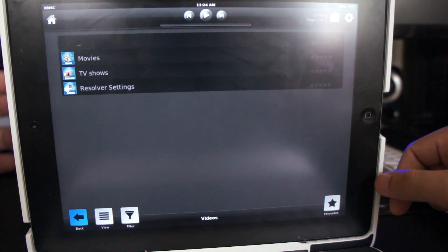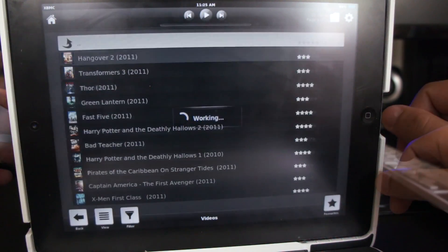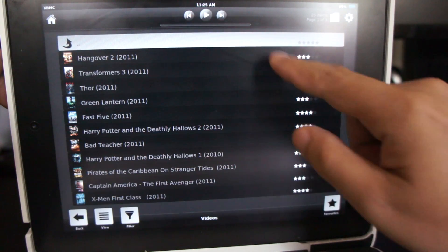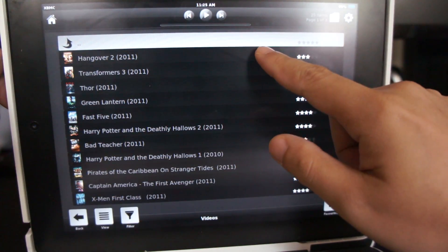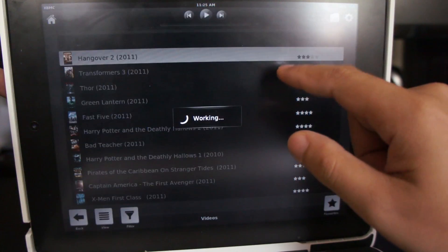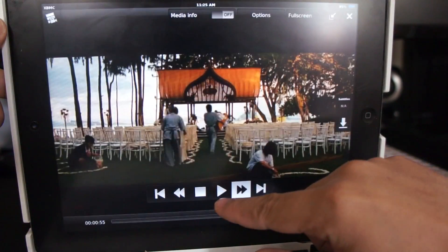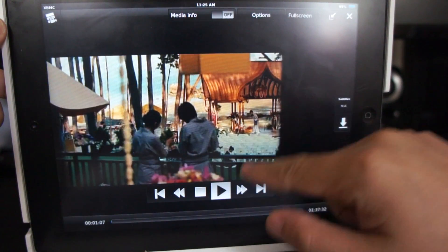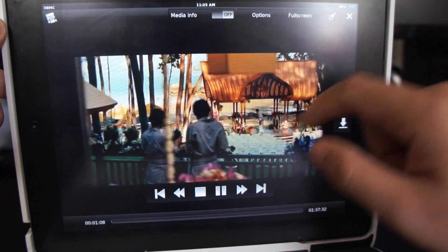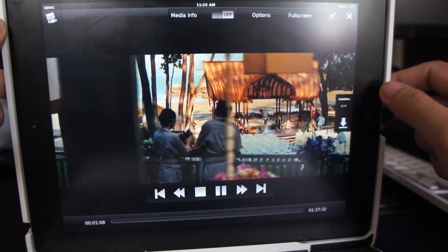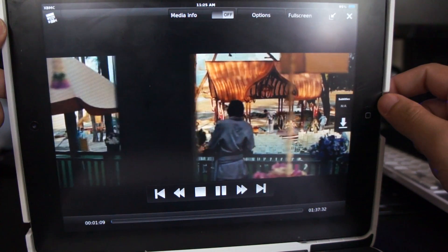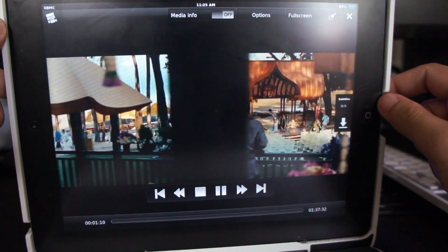So now let's try out the Movies section. Let's choose Hangover 2. And there you go, this movie is in DVD quality. However, not all movies are like this one.